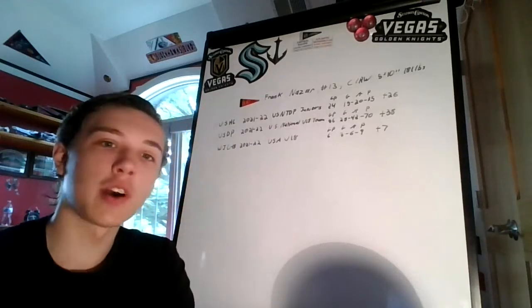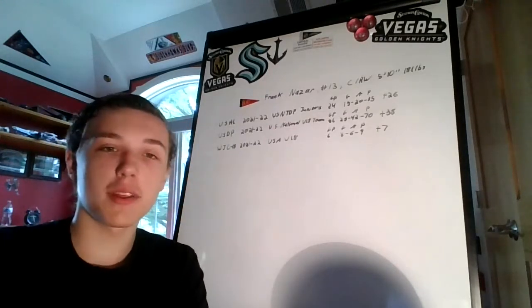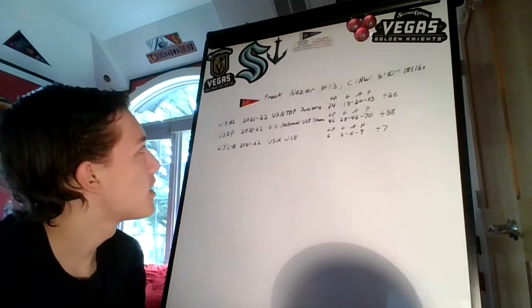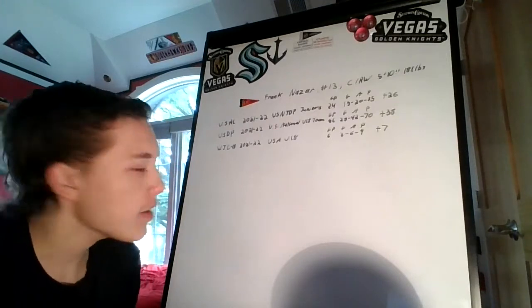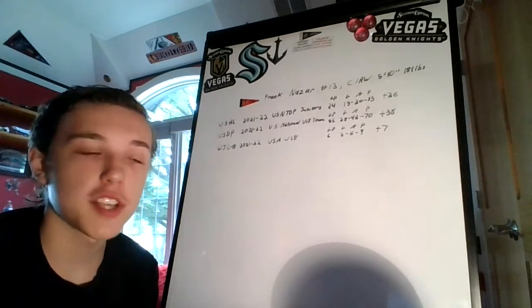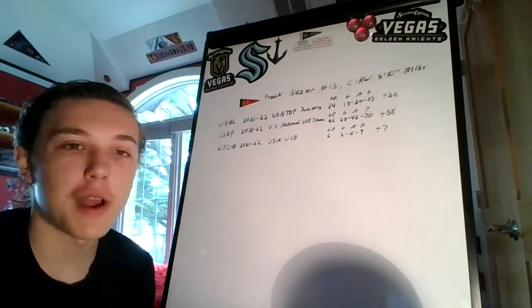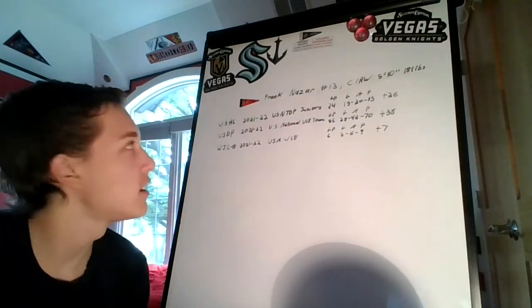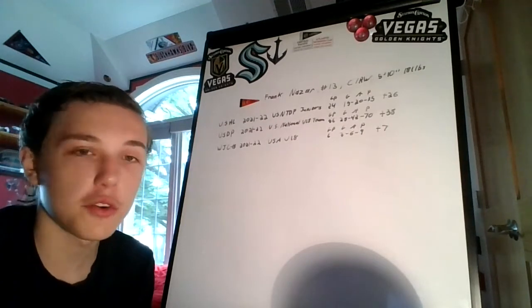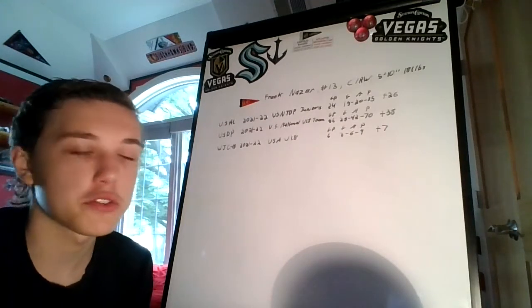Welcome back everyone. It's been about 10 minutes after the last video, and now we get the second first-rounder that the Hawks had. Frank Nazar was chosen 13th overall with the Islanders pick, which they acquired in a three-way trade with Montreal and the New York Islanders.